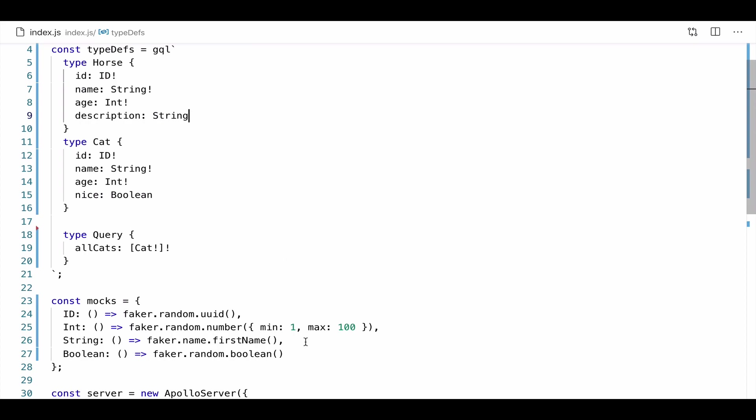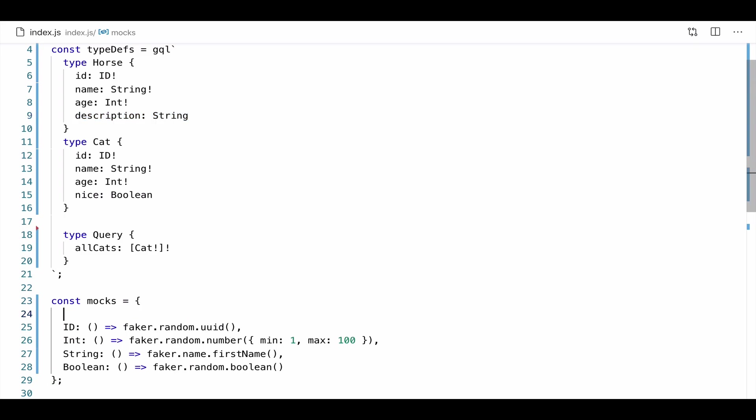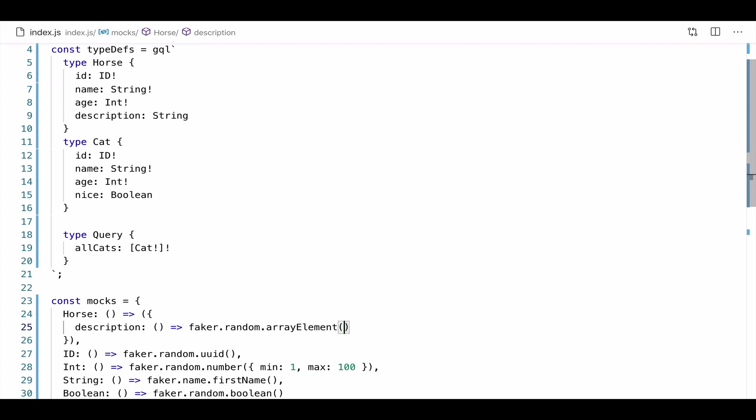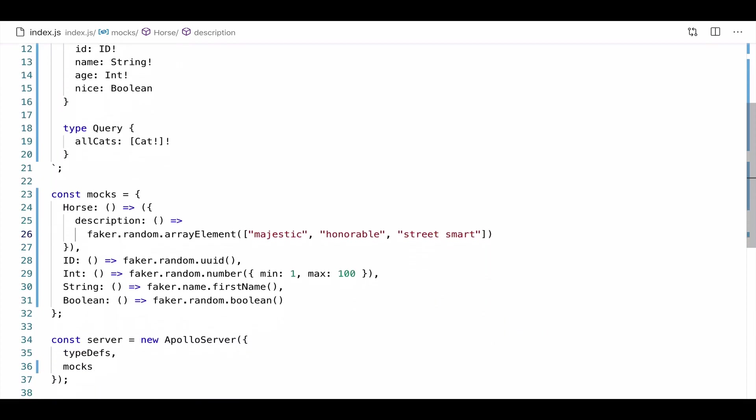So now that I have my horse type, I'm going to go ahead and make some adjustments to my mocks object. A horse has an ID. So I'm going to use the UUID that I have already. Same goes for the int and the string. Now the field in question is the description. So if I want to create a description, I'm going to add a mock for a type. So the syntax is a little tricky here. Make sure that you're returning an object. This object will have a key for the field that you want to return a value for. So we'll say description. And then we're going to call that faker function. So faker.random.array element. And we're going to pass in an array of descriptions. So we'll say majestic. And we'll say honorable. And then we'll go ahead and say street smart. So these are all of the possible descriptions for our horse.